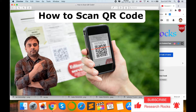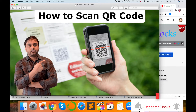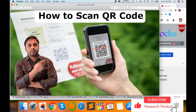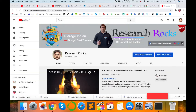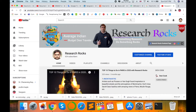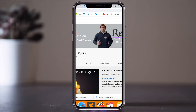It's a very easy and helpful tips and tricks. So let's start the demonstration. Before we start, please subscribe to our YouTube channel. Now I am using my mobile phone.